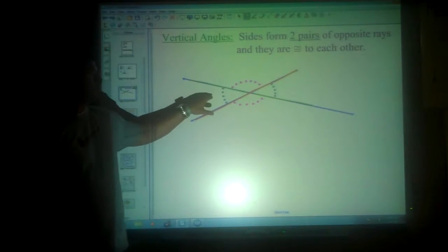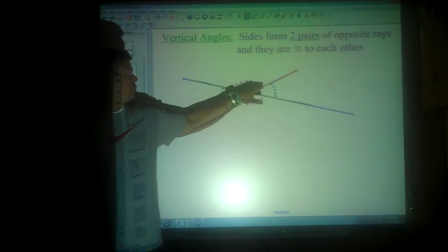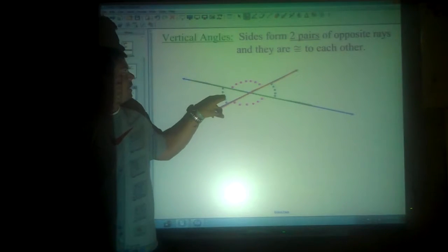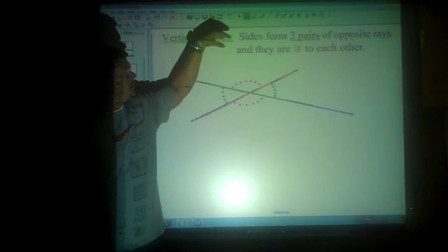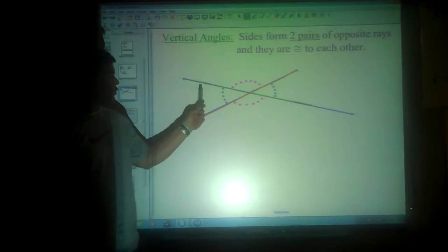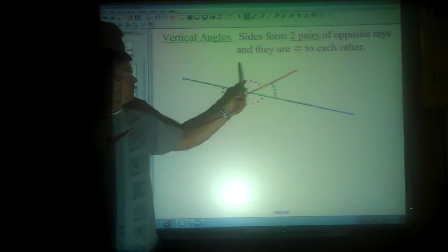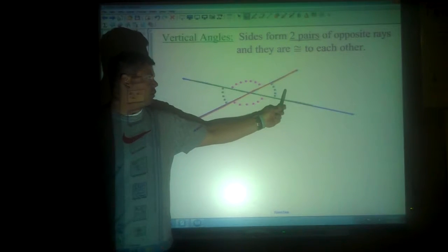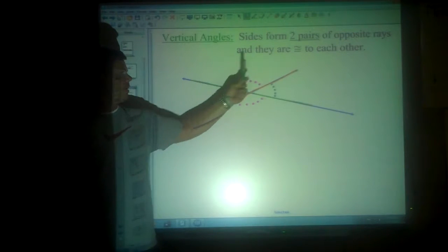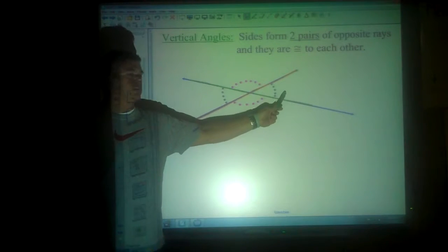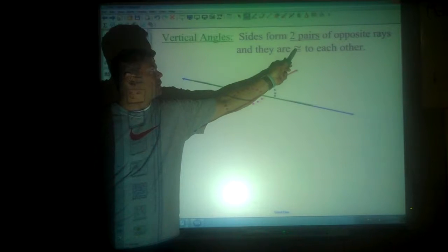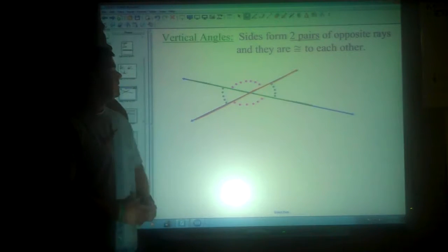I like to think of them as kind of diagonal to each other rather than right next to each other. They are going to be congruent, which means they're exactly the same. If I told you this was 40 degrees, you'd know that was 40 degrees. If I told you this was 90 degrees, that would be 90 degrees. Vertical angles are congruent — they're exactly the same.